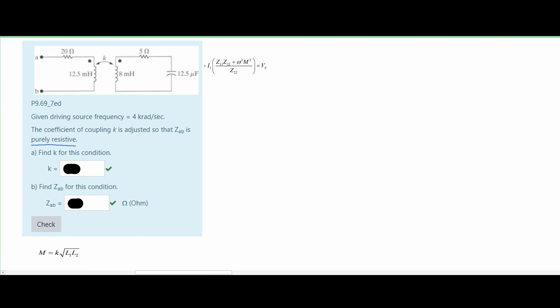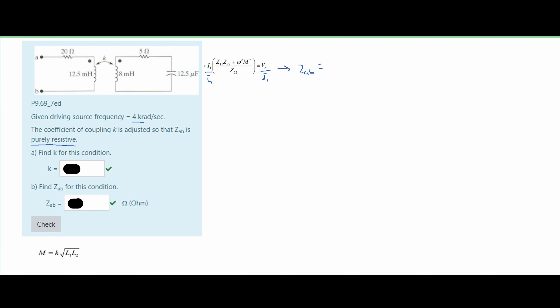To start this out, I'm going to use this equation, which can be found in the notes linked below the like button. We want to find our Z_ab first. To do this we can divide both sides by our i_1, and our v_s over i_1 is going to be our Z_ab. We set this equal to all of these values, then we need to find our Z1, Z2, we know our omega, and we are going to find our M squared.